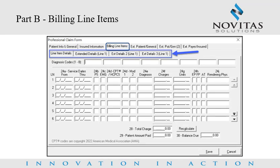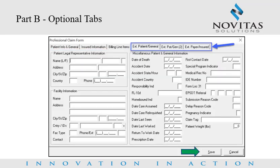The Billing Line Items tab would be filled out next, ensuring all required and necessary fields are completed, including the Extended Details tab if needed. The remaining optional tabs include Extended Patient General, Extended Patient General 2, and Extended Payer Insured. The user completes any necessary fields on these tabs as needed for the claim being entered. Once all information has been entered, the user clicks Save. This completes the Part B claim entry.